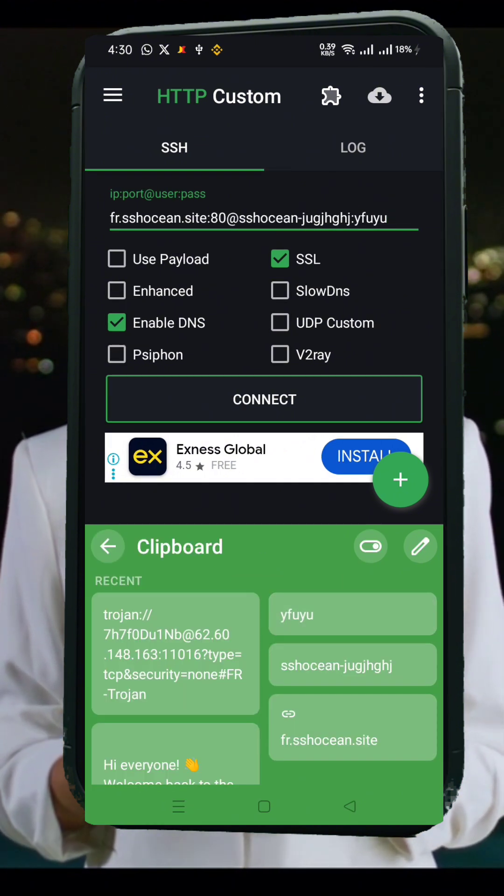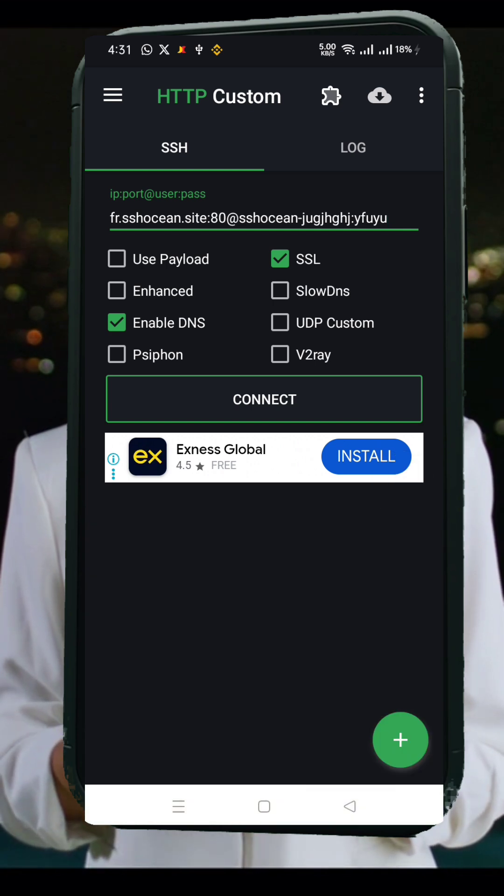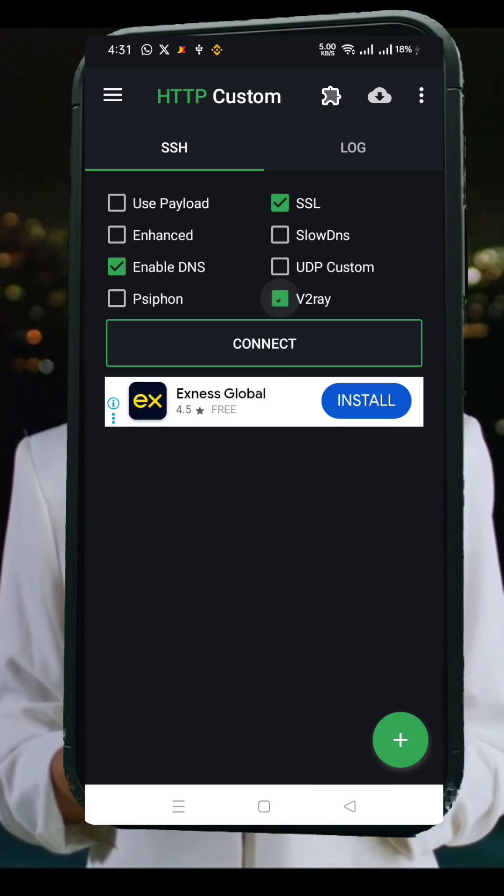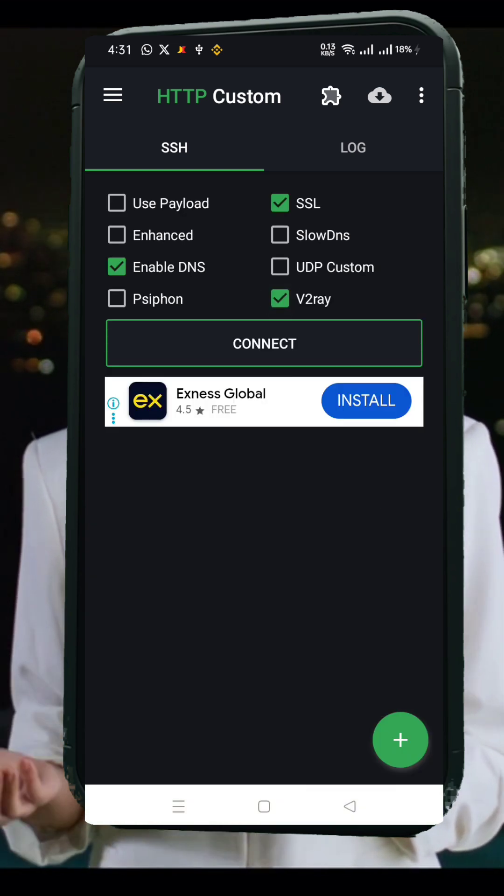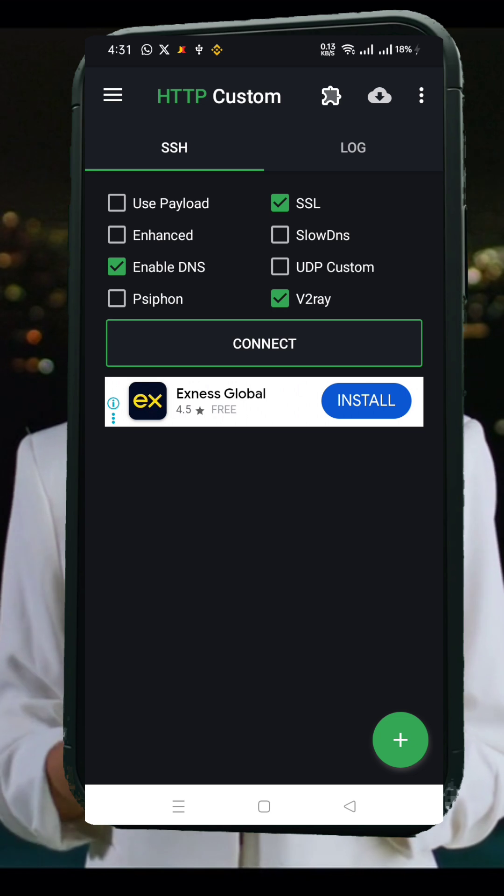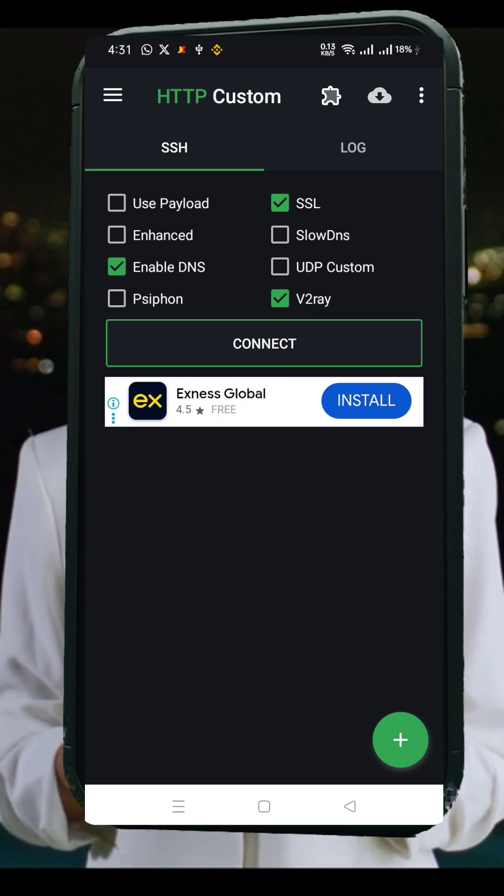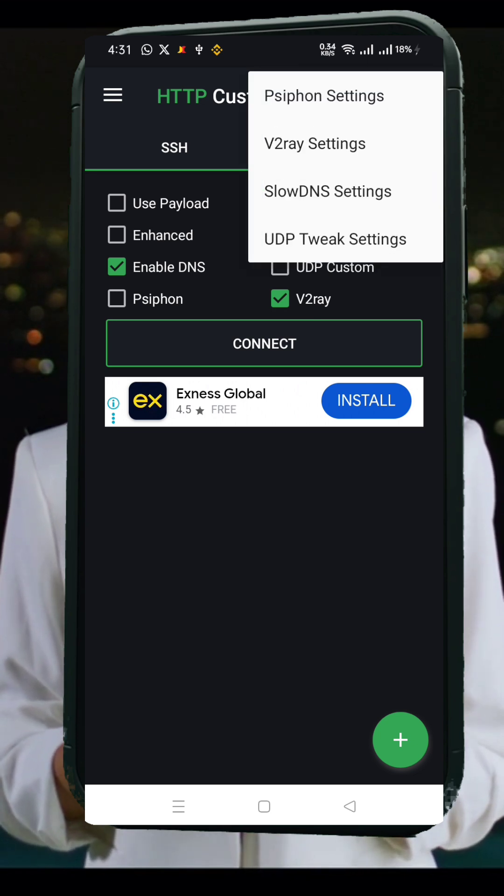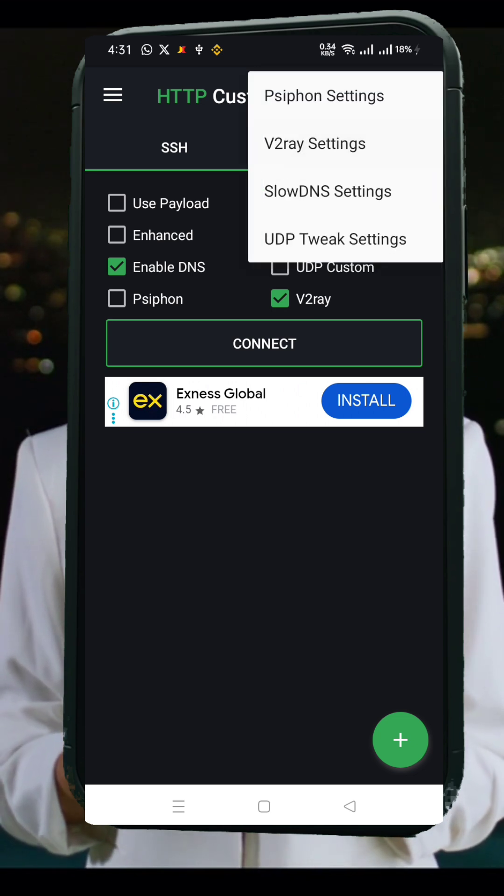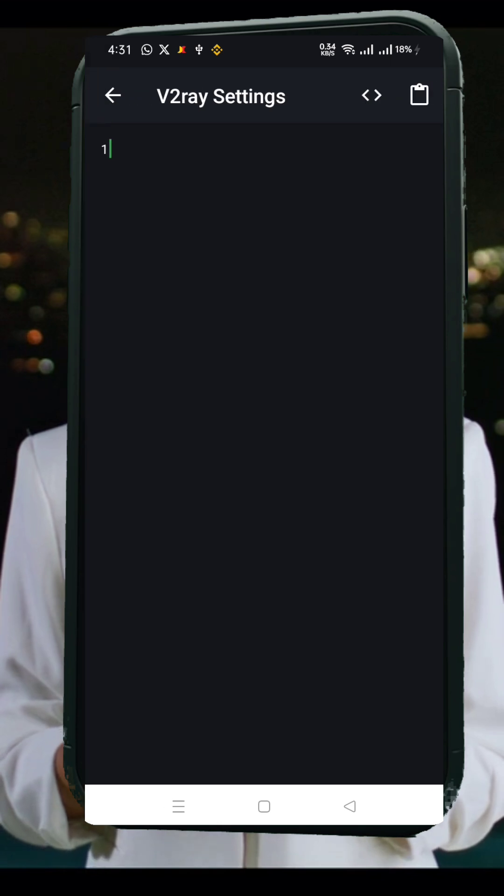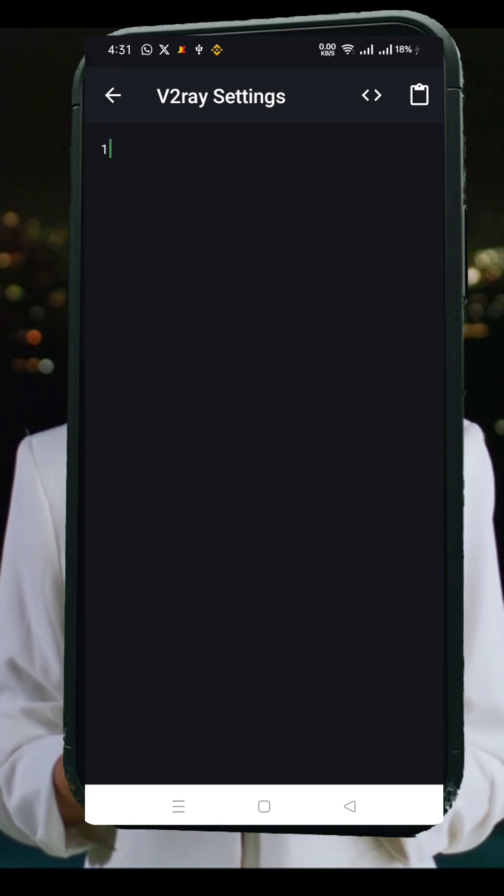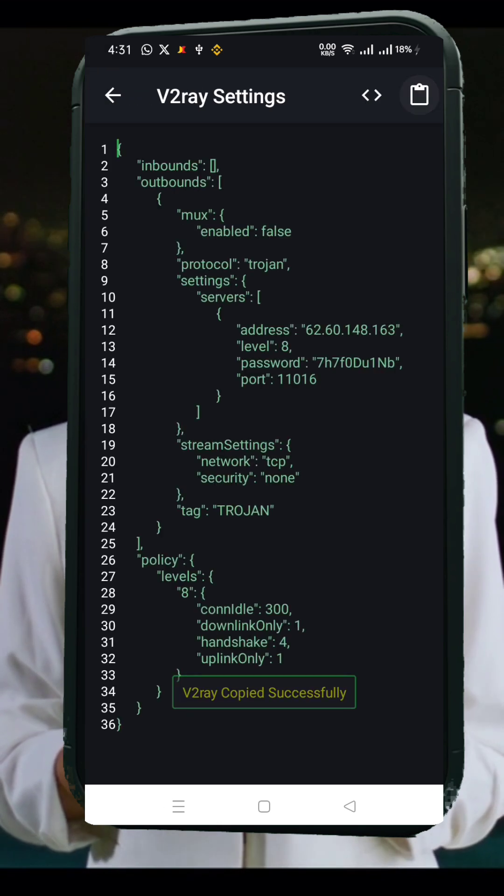Now let's set up the V2Ray server. Check the box labeled V2Ray. Tap on the plugin icon at the top. Select V2Ray settings. On the new page, tap the clipboard icon at the top right. This will automatically paste the V2Ray server data you previously copied. Once done, go back to the home screen.